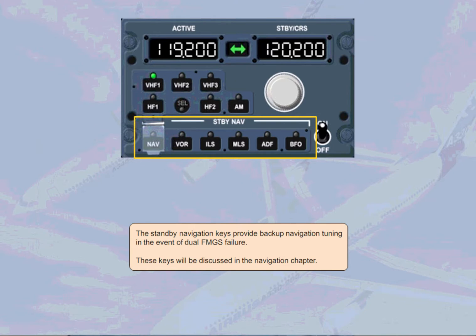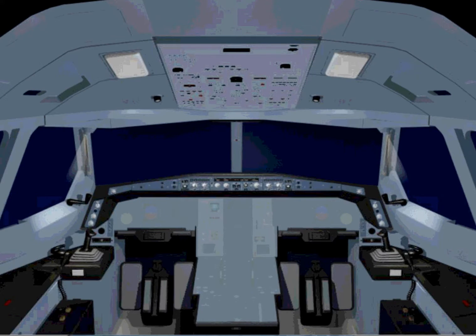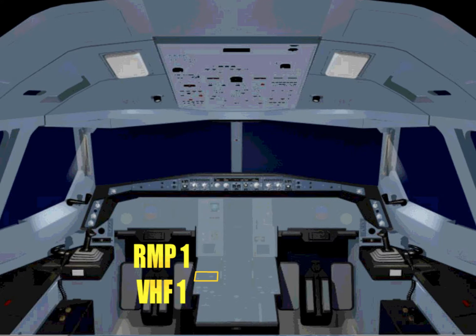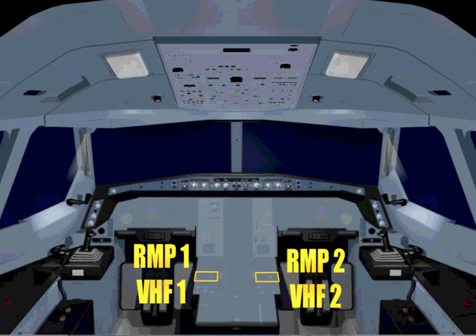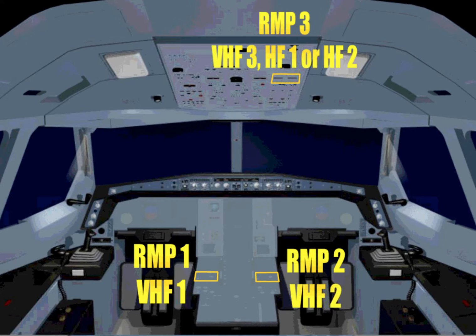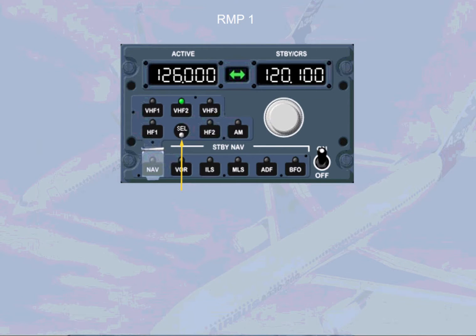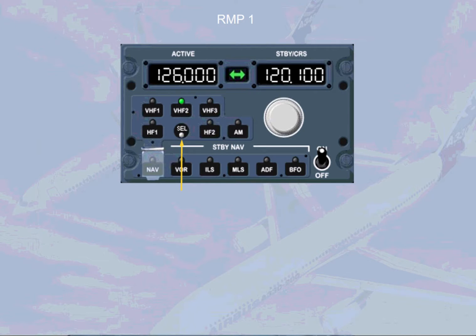Any RMP can tune any communication radio, but each one is normally dedicated to a particular radio. RMP1 to VHF1, RMP2 to VHF2, RMP3 to VHF3, HF1 or HF2. The CELL light comes on white when a pilot selects a radio on an RMP which is not dedicated to the RMP. This will be explained in more detail in the operation module.